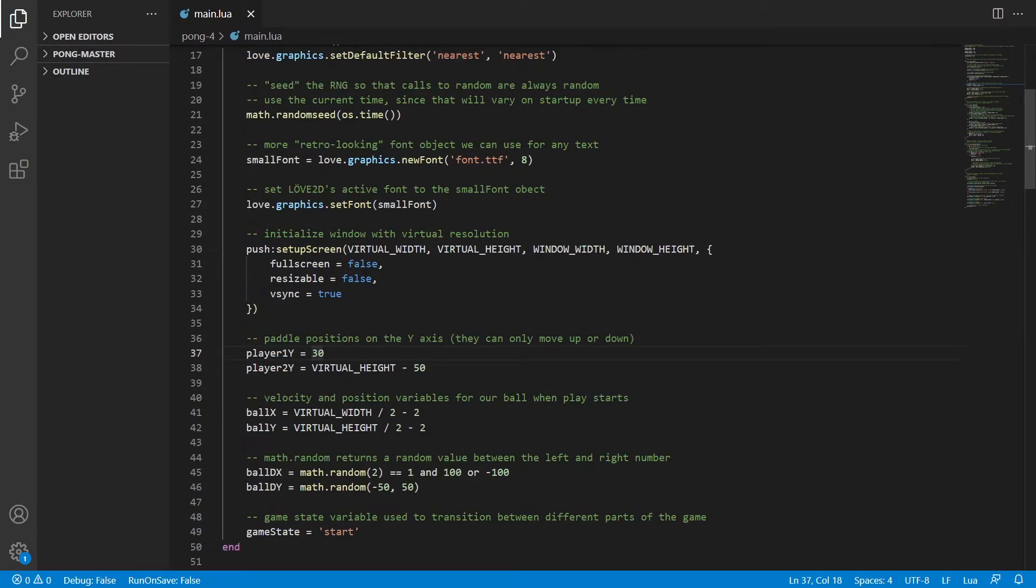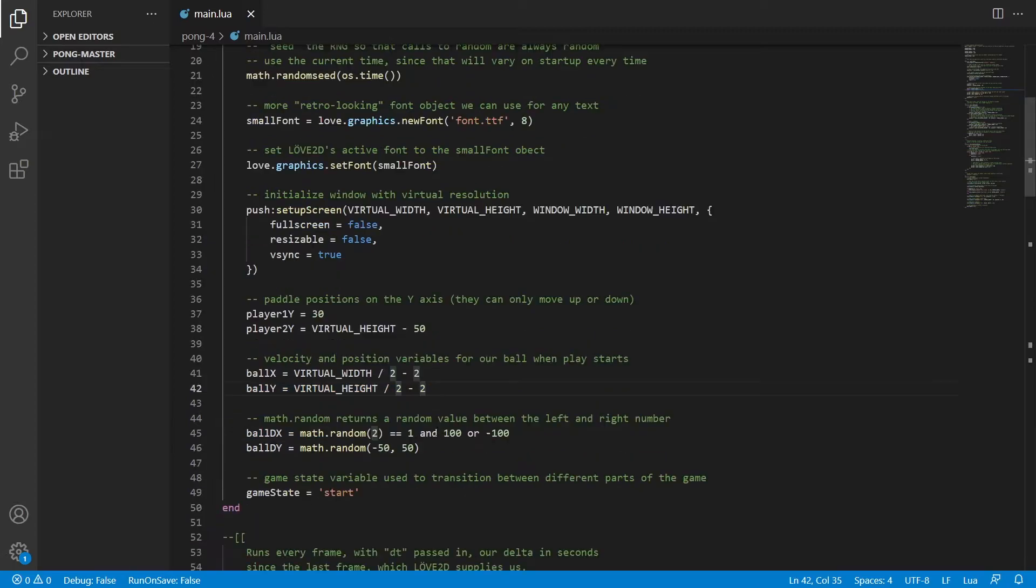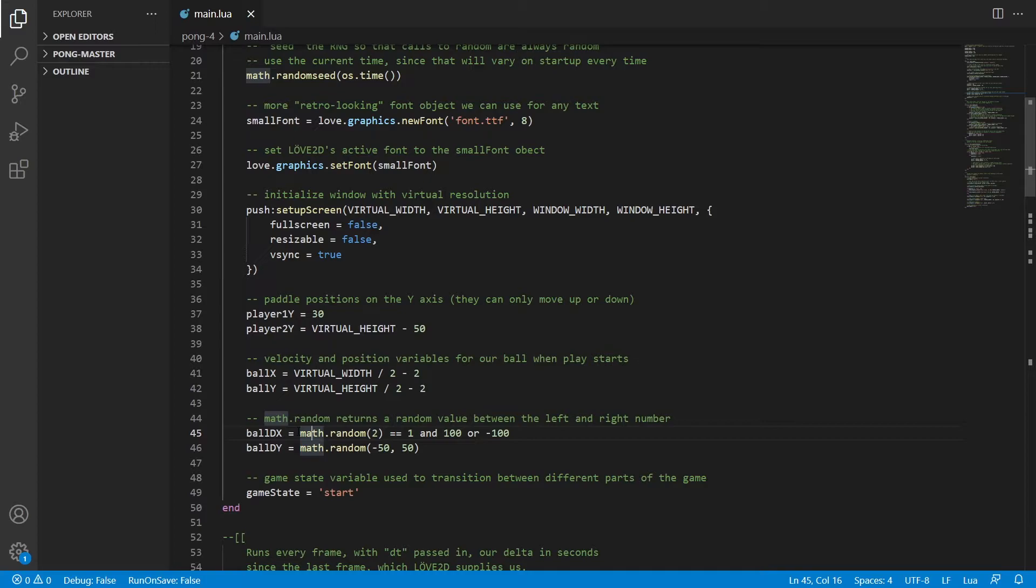On line 41 and 42, we have the position of where the ball is when we start the game. And down here we have two variables, ball dx and ball dy. Basically this is a math.random that returns a random value between the left and right number.